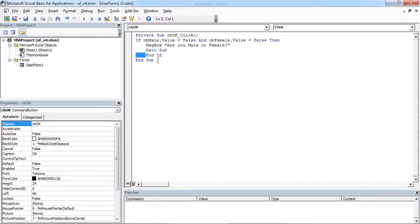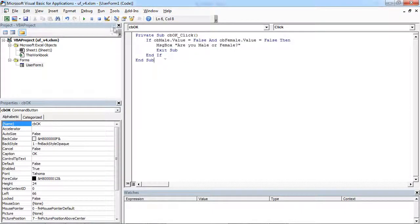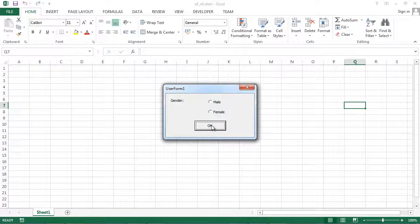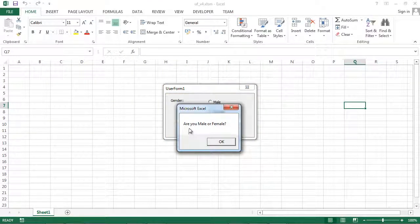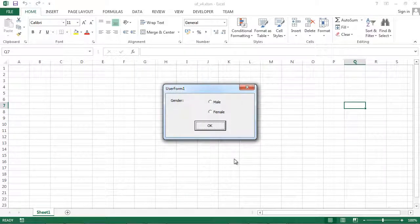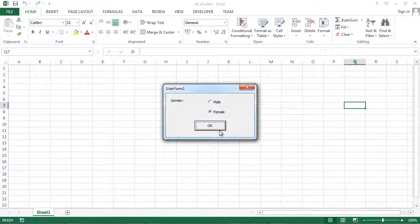So now we can test it. If I press OK, the message appears. And if I select one of the options, the message box doesn't appear.